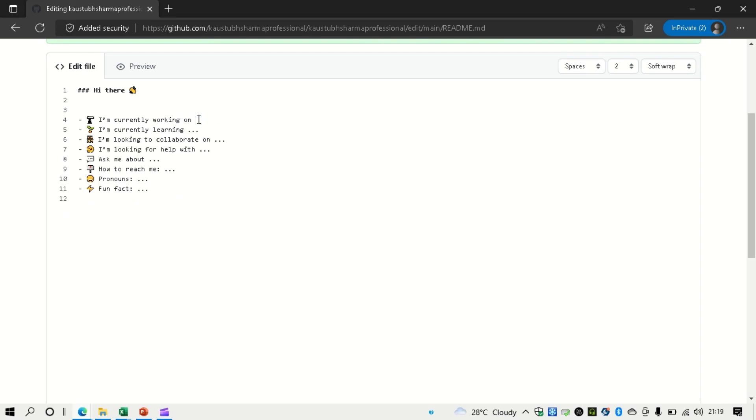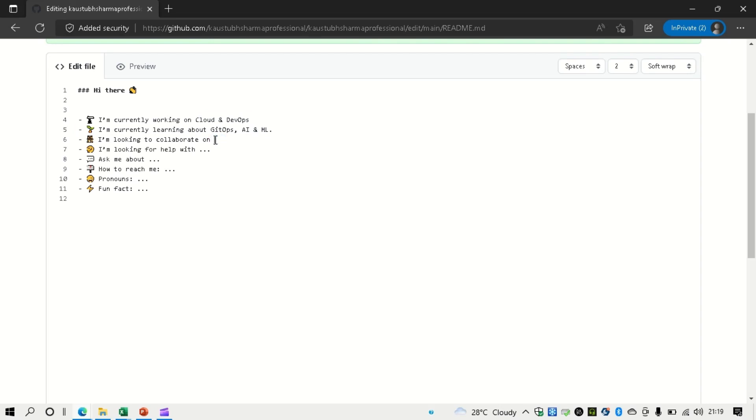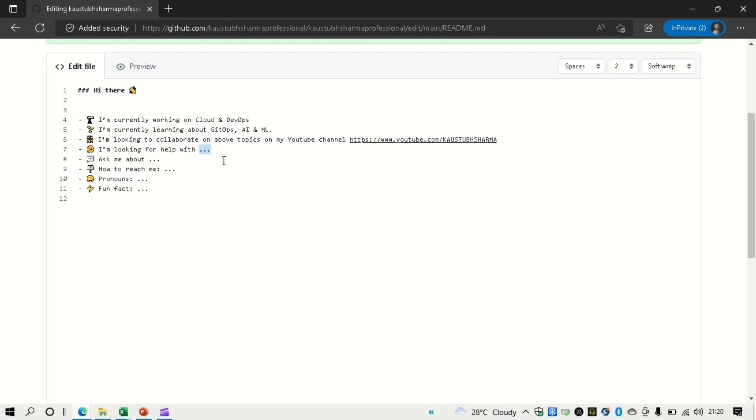And you can start writing about yourself. So I am currently working on cloud and DevOps. Currently learning about GitOps, AI and ML. So if you are interested in any of these topics, then you can collaborate with me on my YouTube channel. On about topics, on my YouTube channel. Here is the URL.